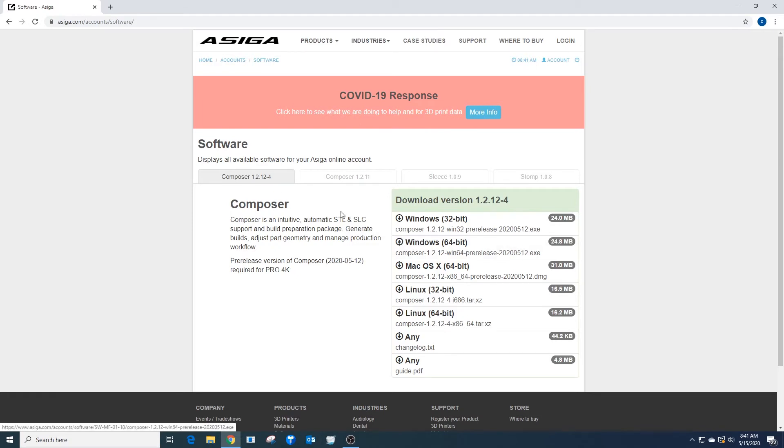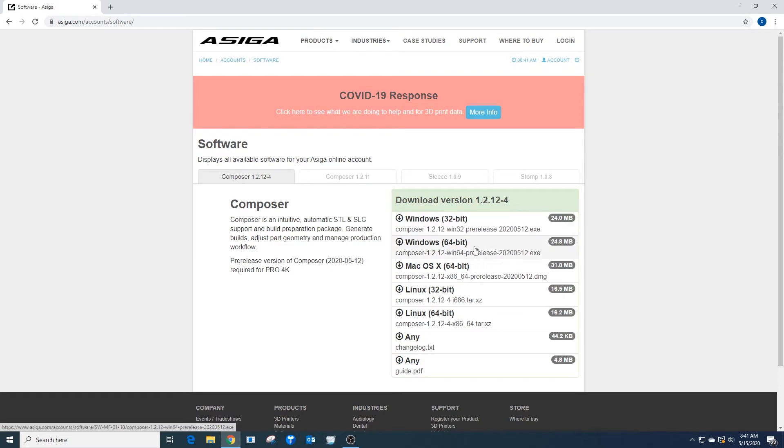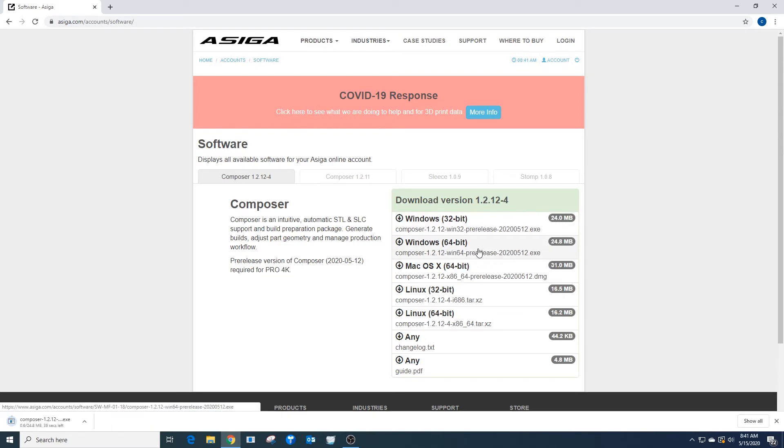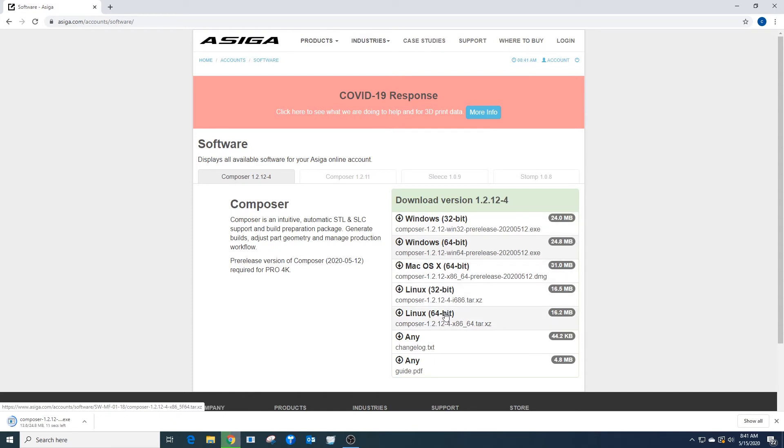The latest version available is 1.2.12-4. I'm going to select and download the 64-bit version because my Windows operating system is 64-bit. If you have 32-bit, select 32-bit. If you're using Mac or Linux, select those options. While this is downloading, there's a changelog here that covers the changes made to the software.